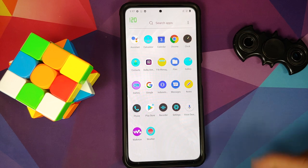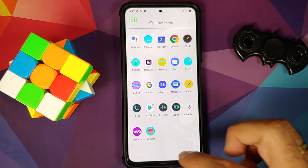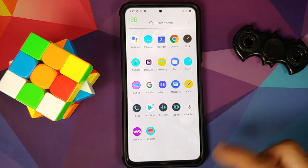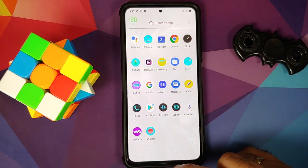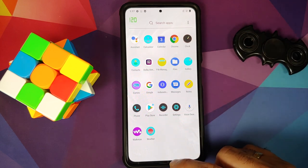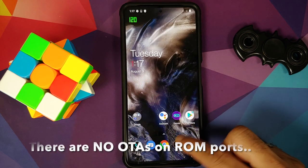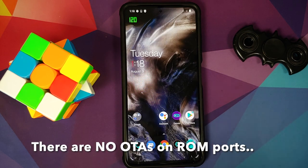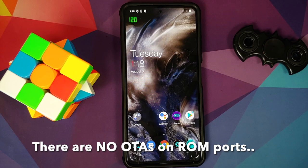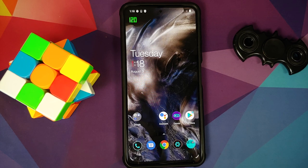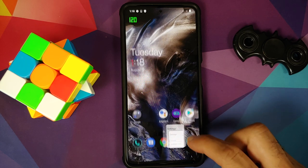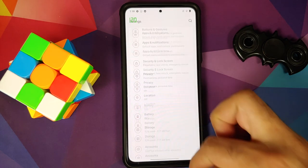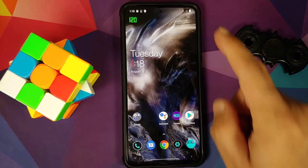What are the prerequisites for this video? You do need to have an unlocked bootloader and you also need to have TWRP recovery installed. How do you unlock the bootloader? How do you install TWRP recovery? Videos for those can be found in the description of this video.